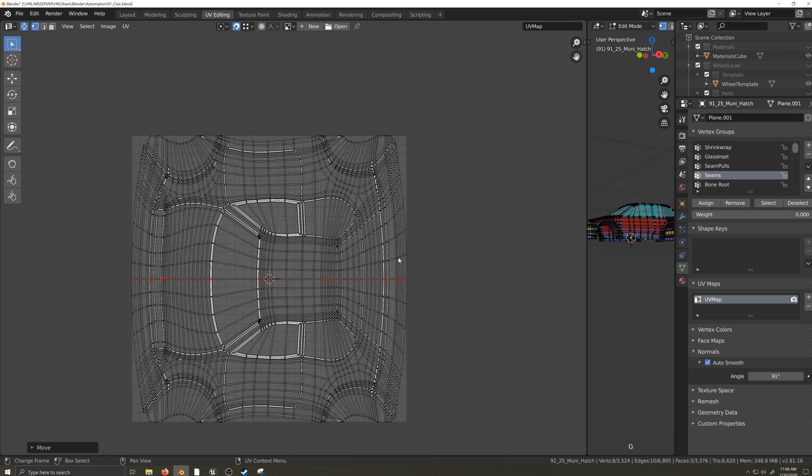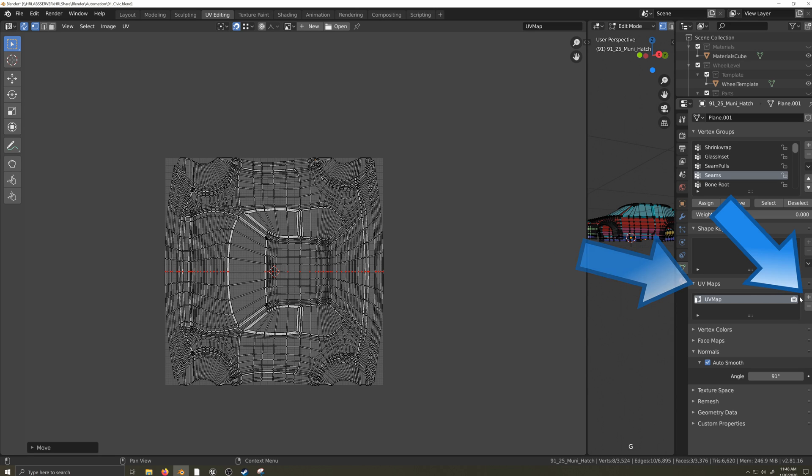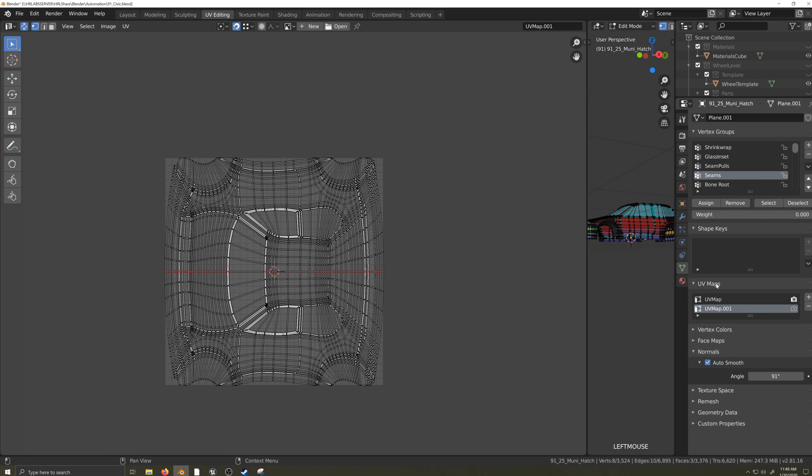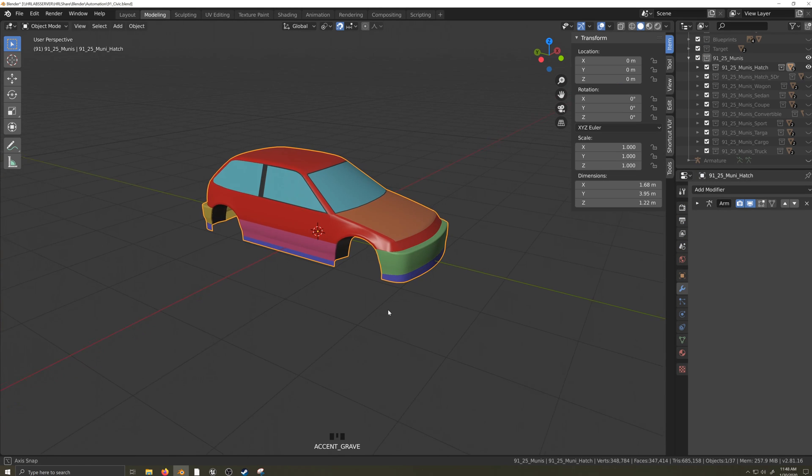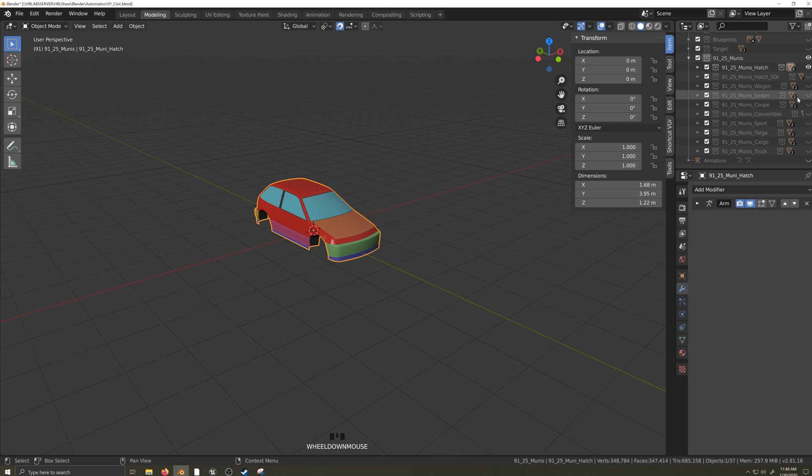The last step is to simply create a second UV map in the Object Data tab of the properties panel. You may have to expand the UV Maps window. Repeat this process for each car body variant that you have.